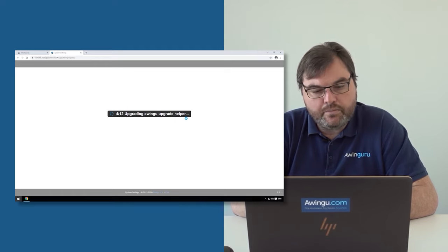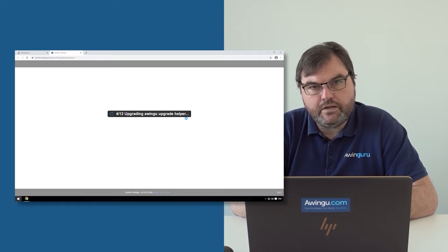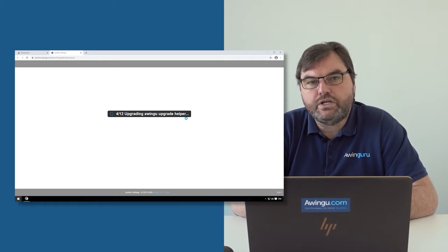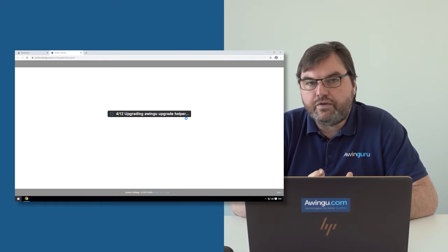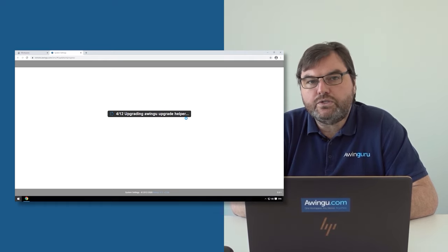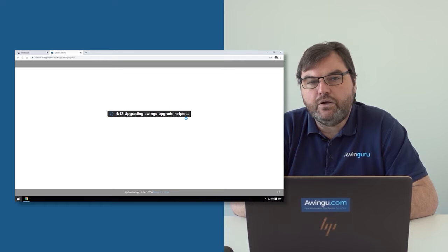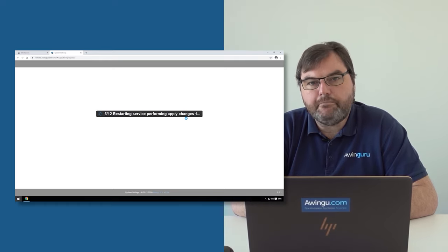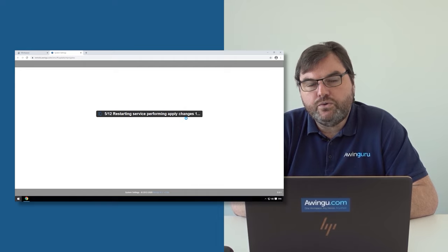Once the update has finished, it will become available again for Awingu usage. Also, if you have a multi-node setup of Awingu, Awingu will take care of the upgrade of all your nodes at the same time.